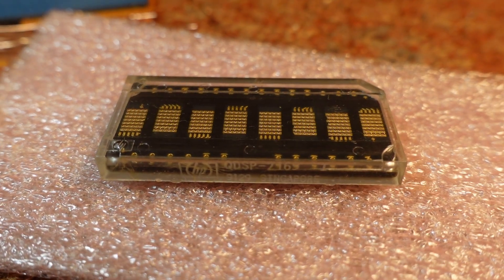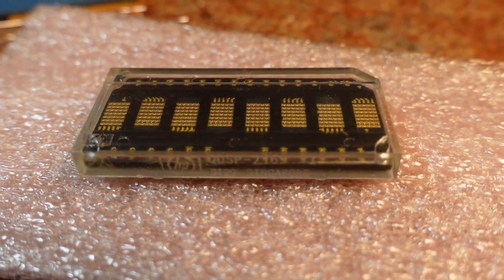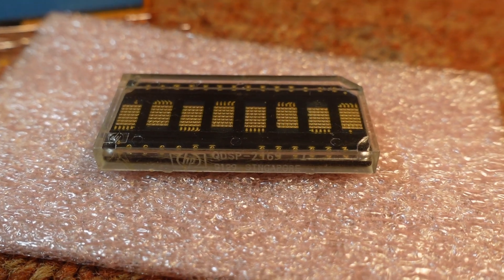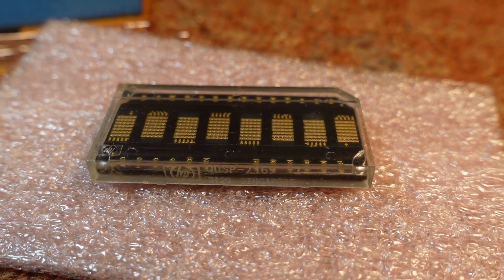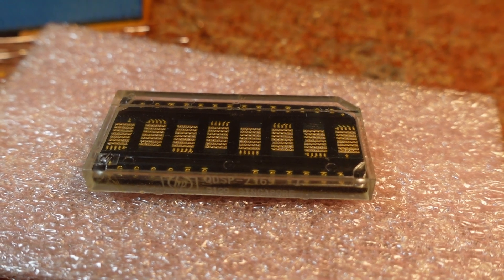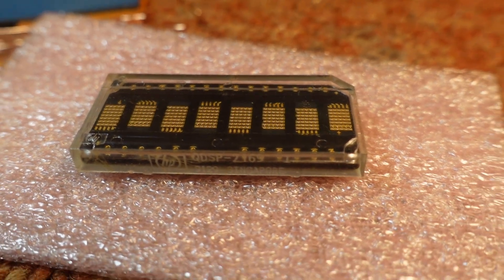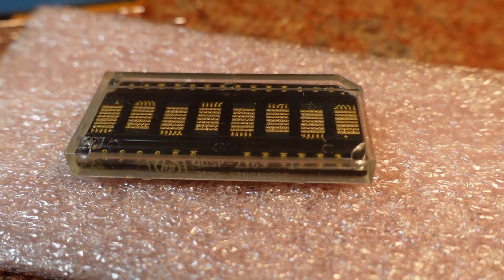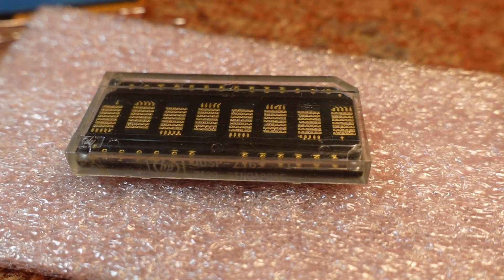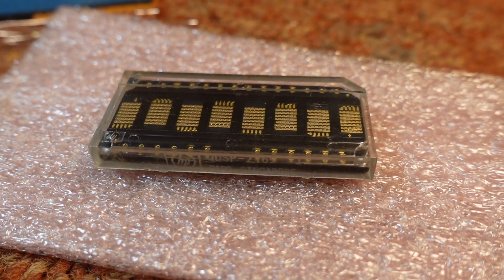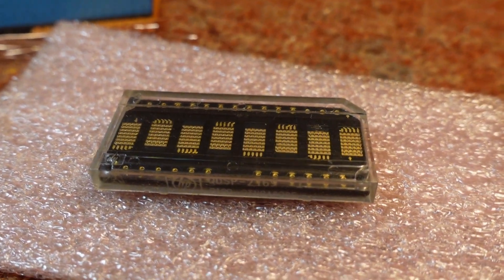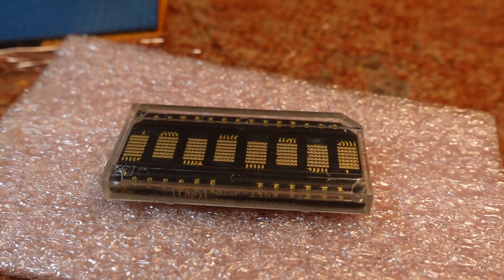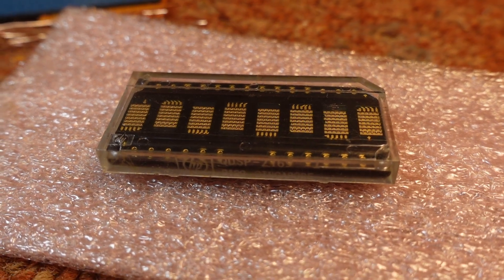In this video, we're going to take a quick look at an 8-character dot matrix smart 5x7 alphanumeric display manufactured by Hewlett-Packard. However, it's got a strange number. Instead of the standard HDSP, it has a QDSP.